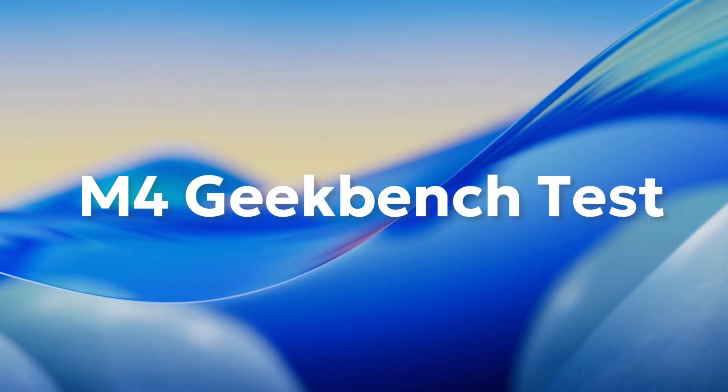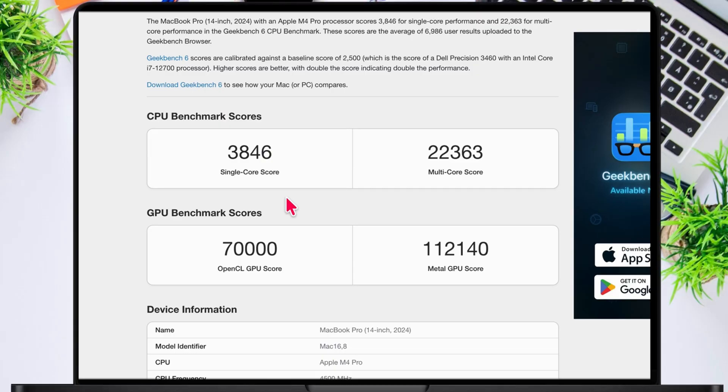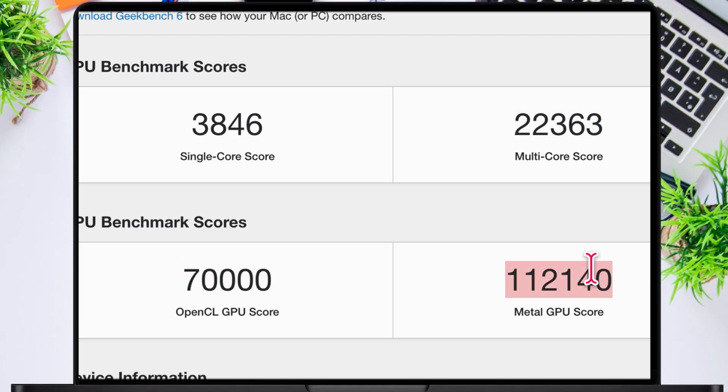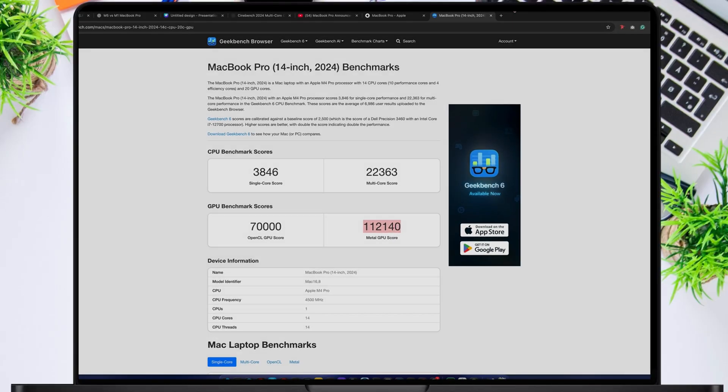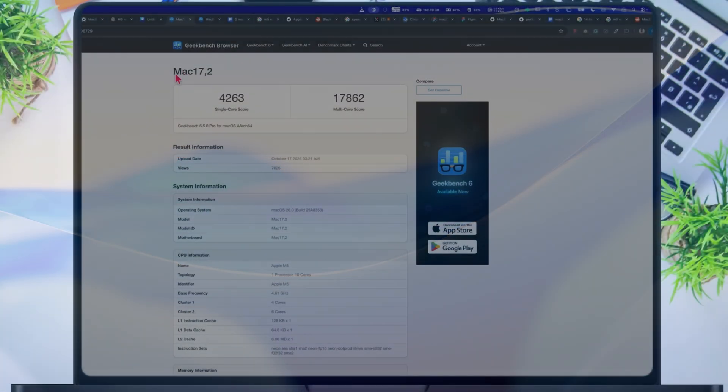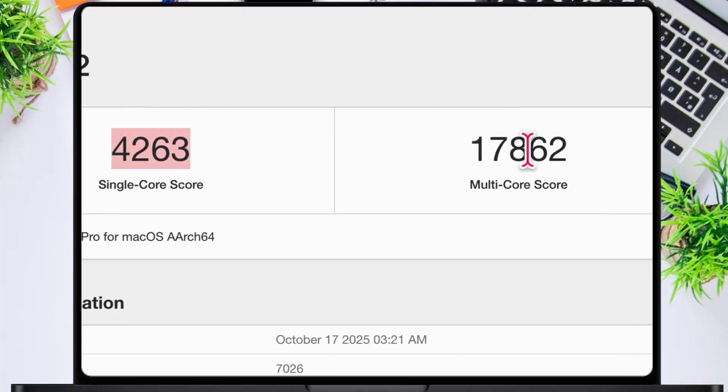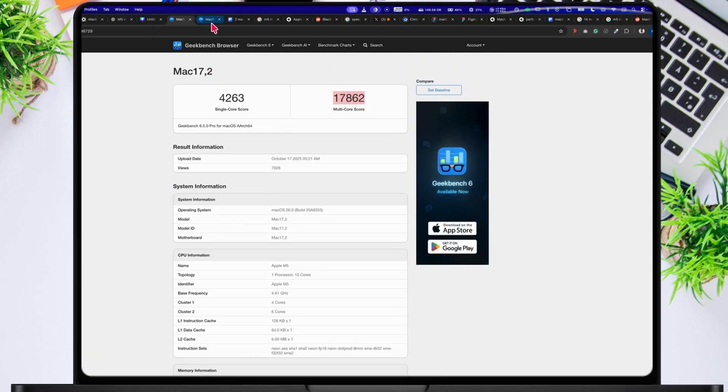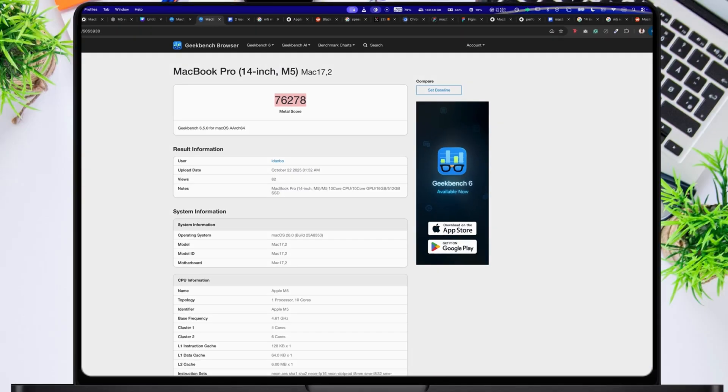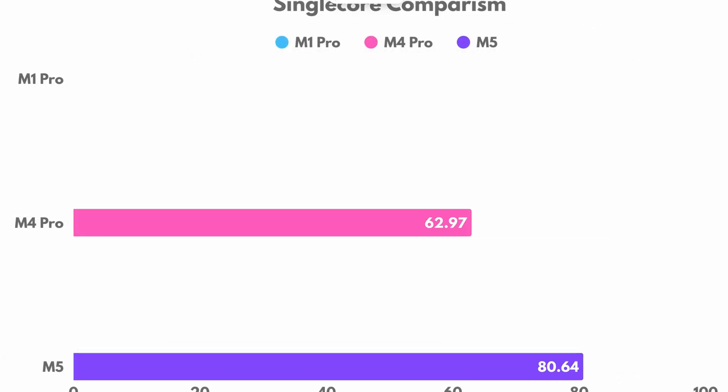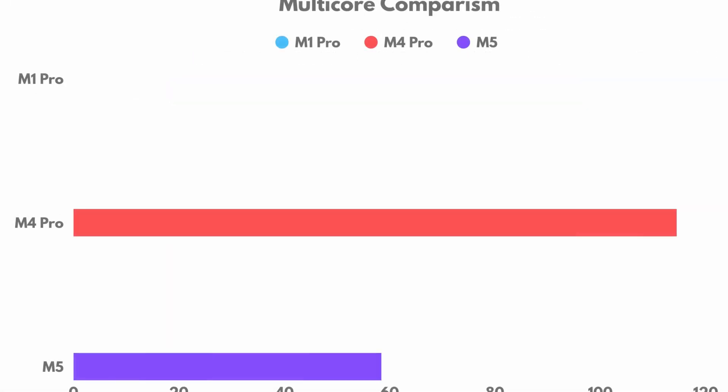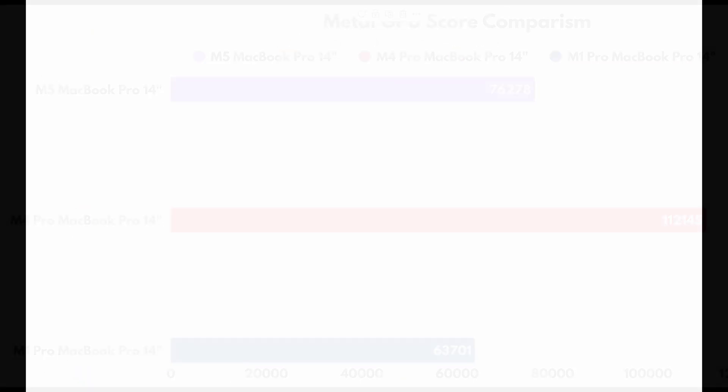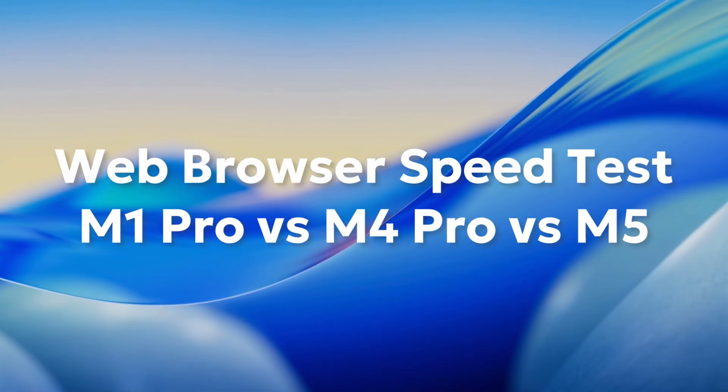Now let's see how much faster the M4 Pro is. It gets a single-core score of 3,846 and a multi-core score of 22,363. For GPU, it scores around 70,000 in OpenCL and 112,140 in Metal, which is way faster than the M1 Pro. Now let's check the M5. The single-core score is 4,263. The multi-core score is 17,862 and the Metal score is 76,278. Overall, the M4 Pro is about 62% faster in single-core performance, the M5 is around 80% faster. In multi-core, the M4 Pro is around 116% faster and the M5 is about 73% faster. For Metal GPU performance, the M4 Pro is around 76% faster and the M5 is around 20% faster compared to the M1 Pro.